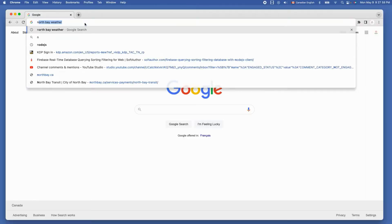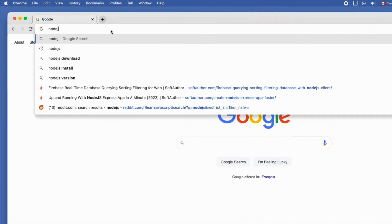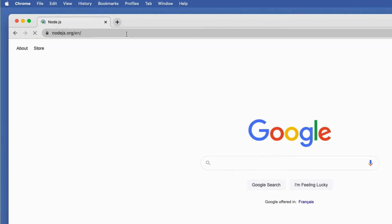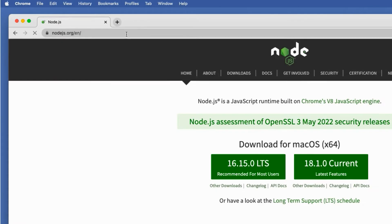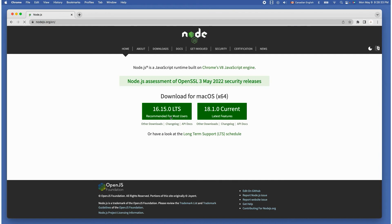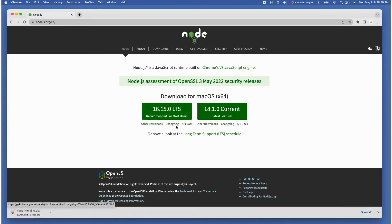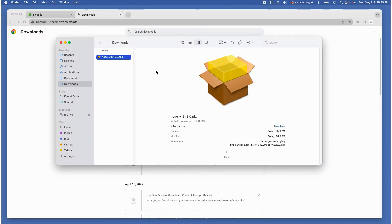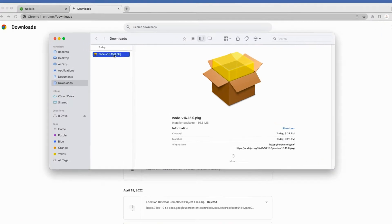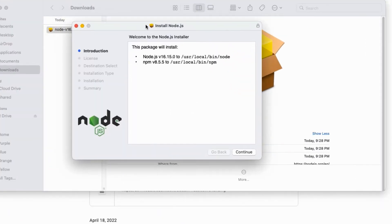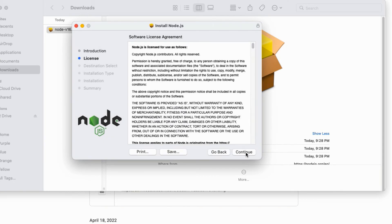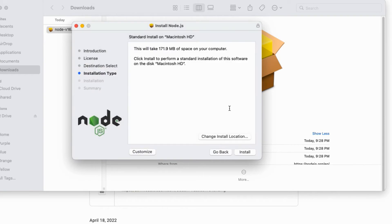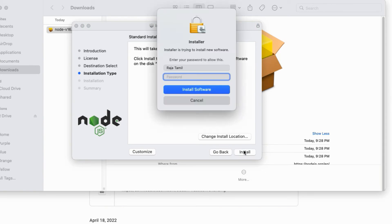Head over to nodejs.org website on the browser and download the LTS version of your operating system. In my case Mac, the version is 16.15.0 at the time of this recording. Once it's downloaded into my downloads folder I'm going to double click to install it. Click continue, continue, then agree and install. It may ask you to enter the admin password.